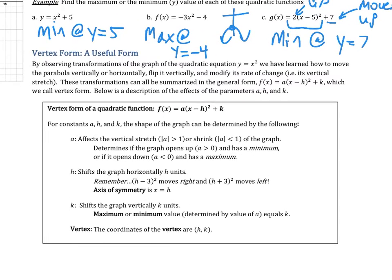This brings us to vertex form. Vertex form puts it all together. By observing these transformations — how the graph moves up, down, left, right, gets skinnier, wider, or flips — we can describe the quadratic y equals x squared. We've learned to move the parabola horizontally and vertically, flip it, and modify its stretch. All these transformations show up in the general vertex form: a times x minus h squared plus k.